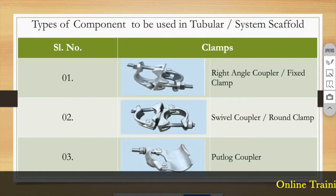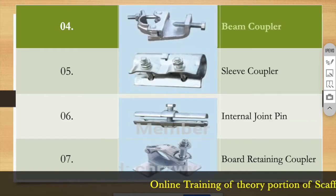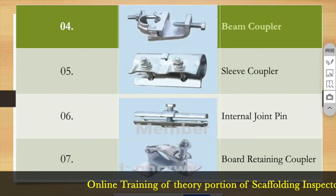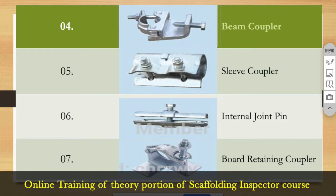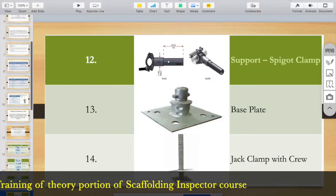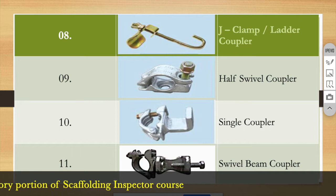There is study material. This is a sleeve coupler. You have seen this. The internal joint pin will be used for the half-spill couplers.